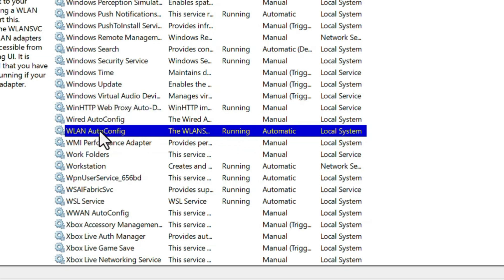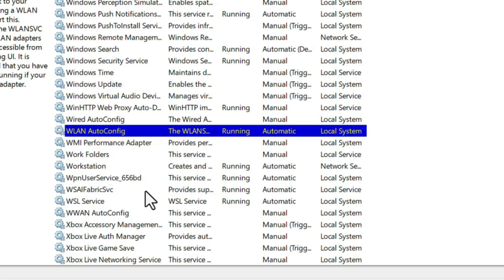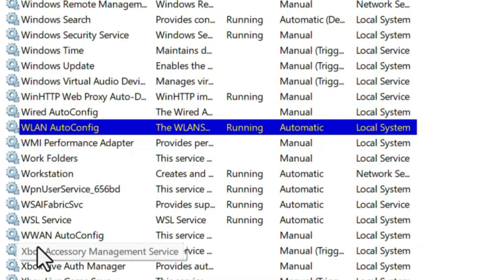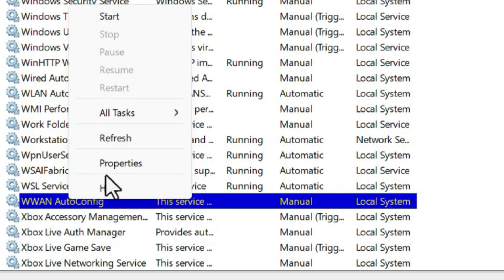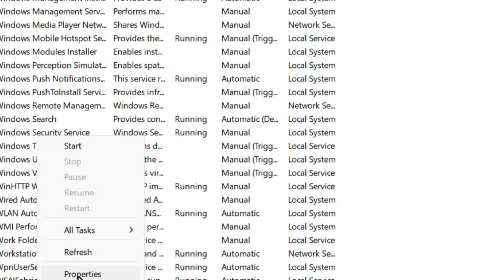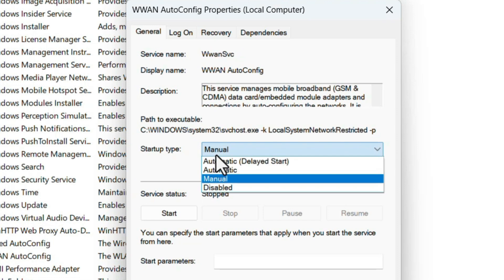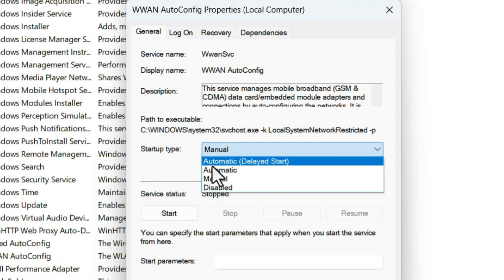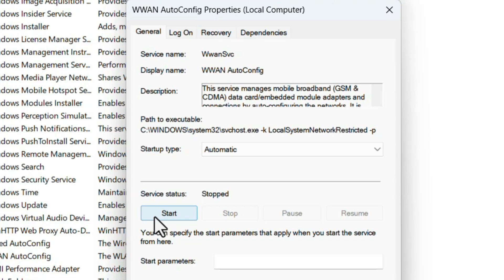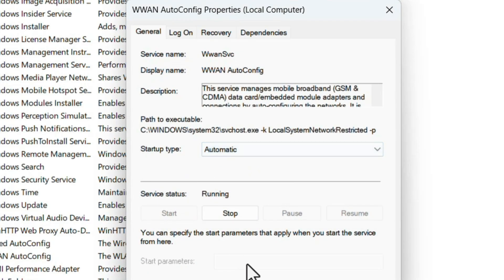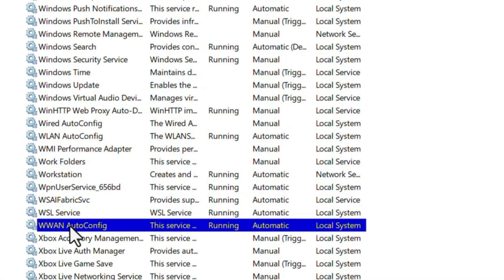Then next one is WWAN service. Again come down, this is WWAN auto config service. It's actually manual and it's not running, so we need to start the service and make it as automatic. So right click on the service, select the option Properties. Here startup type is showing manual, so click on the drop down and select the option Automatic. After that click on the Start button so the WWAN service will start. Click on Apply and OK.